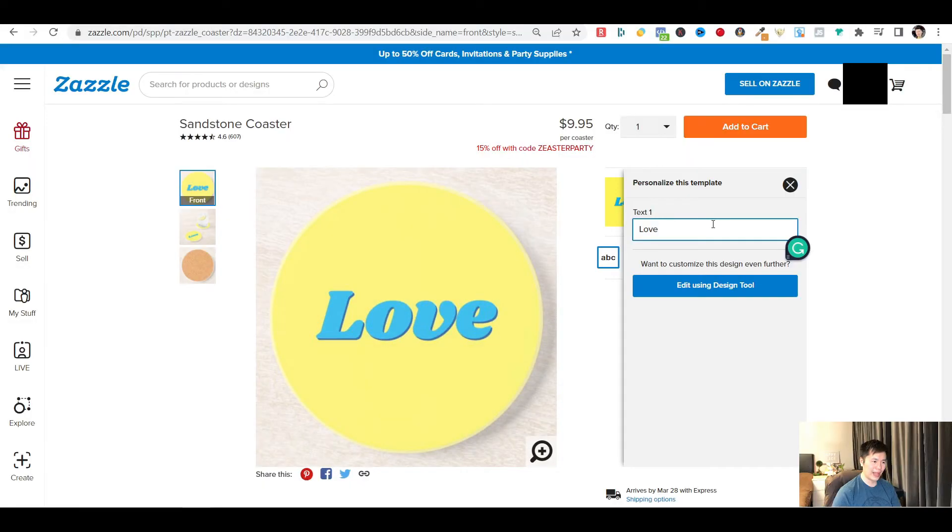There you go. So this is the way you can create a drop shadow effect to your customizable text design for your Zazzle product.